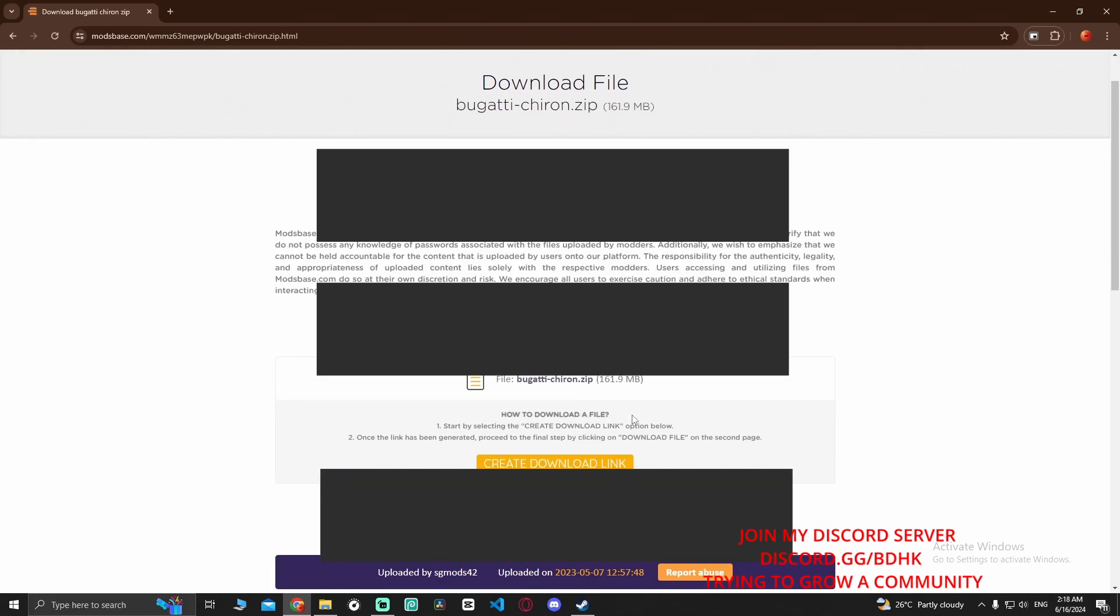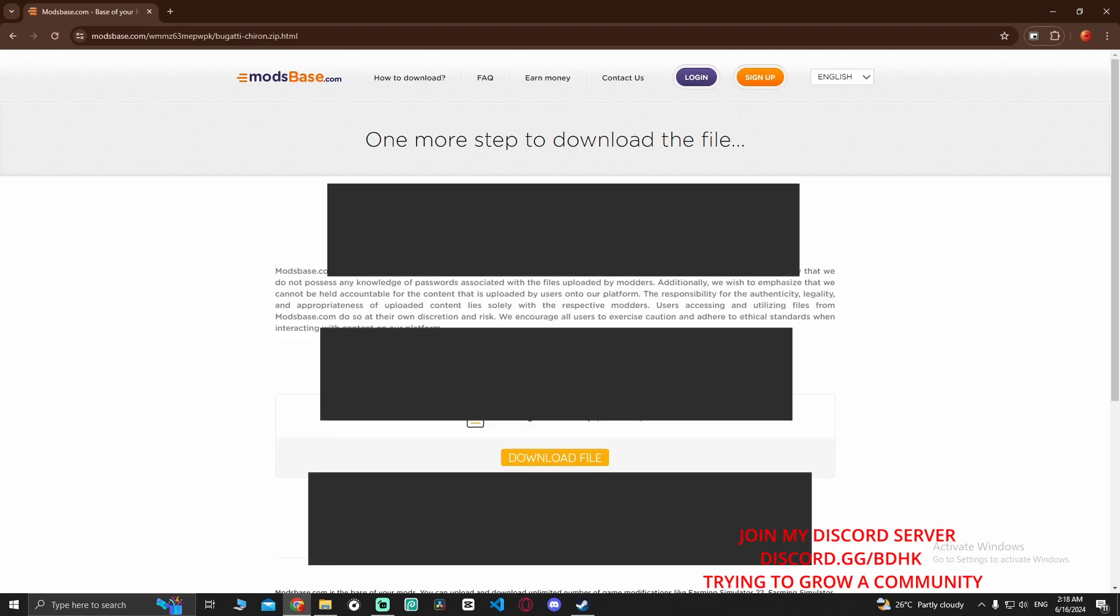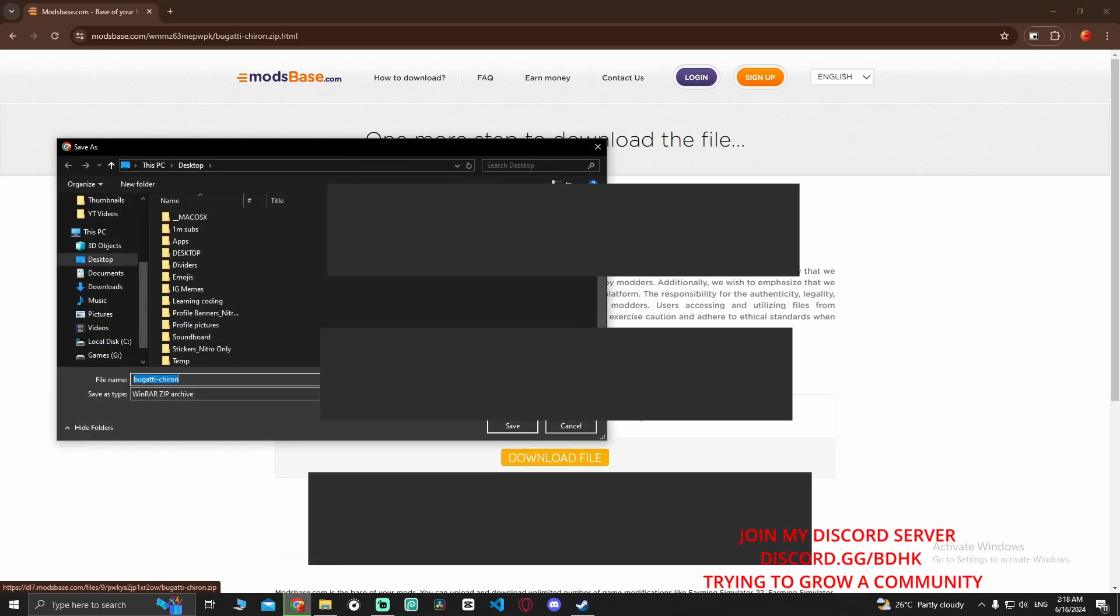Now it will take you to this site. Create download link. It will take you to another website which you will have to close, then go back. Then create download link again and then you can download your file.